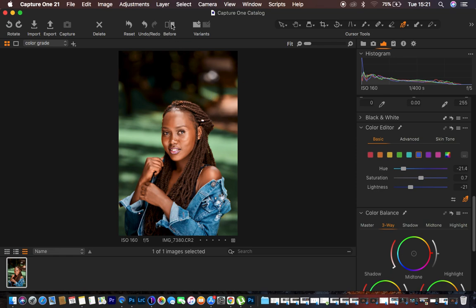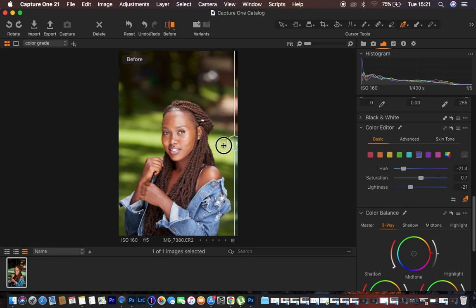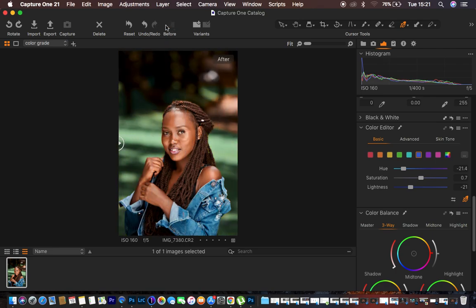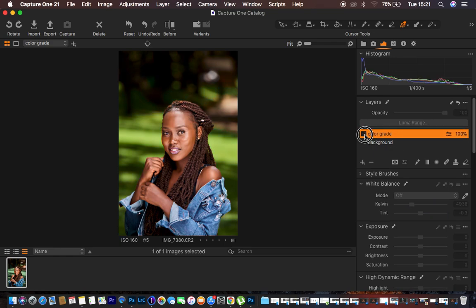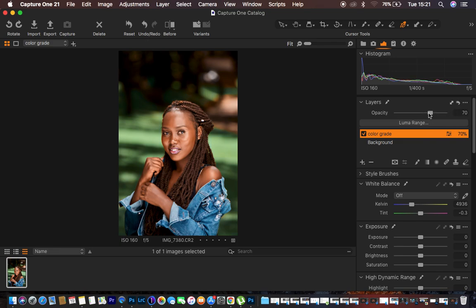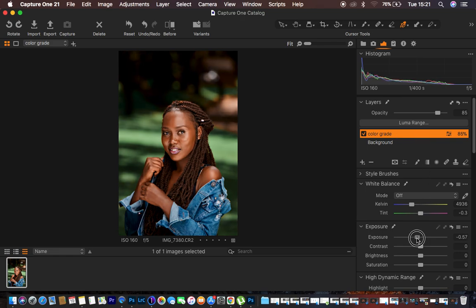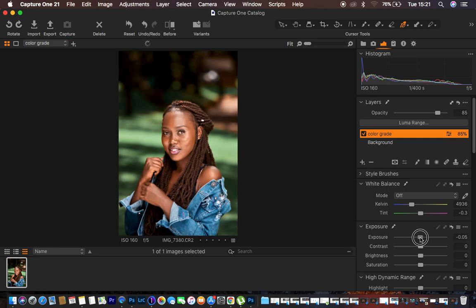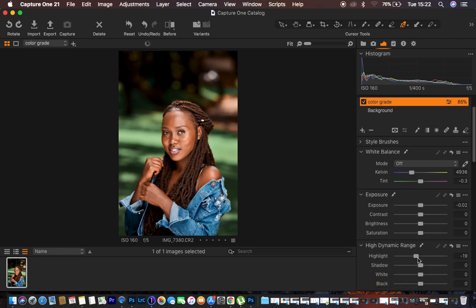Let's see the before and after for the color grading process. Before and after — we have a really nice and attractive image. If it feels like too much, make sure the color grade layer is selected and reduce the opacity; I'll leave it around 85. I also drop down the exposure on the subject and reduce the highlights, which feels fine.